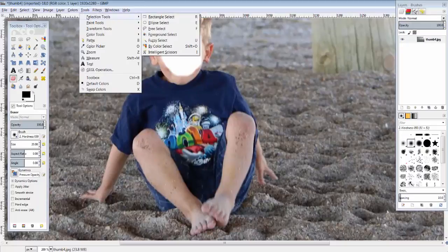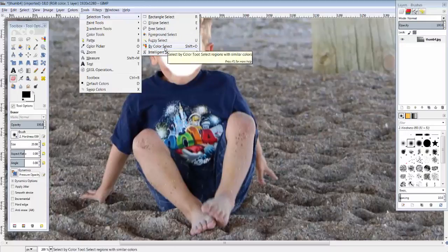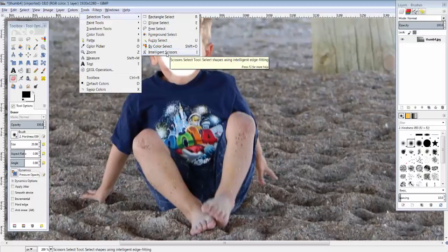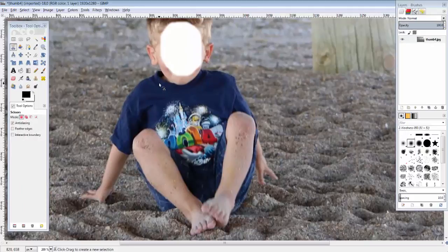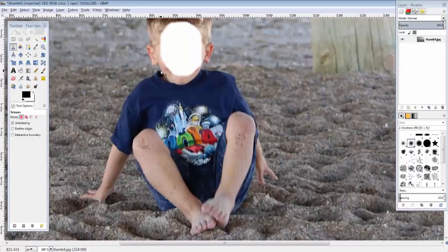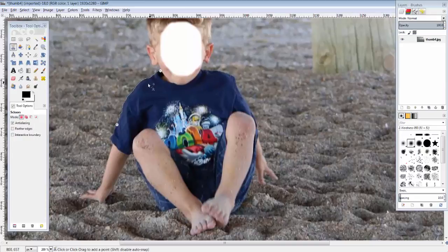So I'm going to go to tools, selection tools. I prefer the free select and intelligent scissors. I usually start with intelligent scissors. What this does is it's based on color and shape and stuff and what it does is it tries to intelligently watch. I've clicked the mouse right there. I'm going to click it over here and watch what happens. It's going to automatically try to go around his shirt.